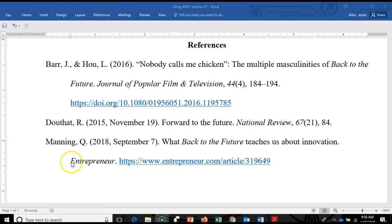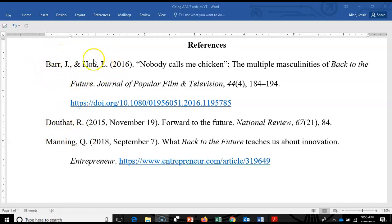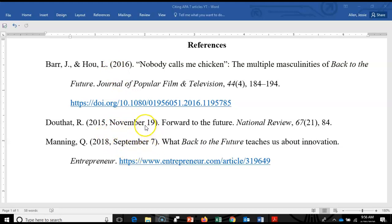Let me call attention to a few more formatting issues with database citations. You'll notice authors' last names and first initials only — this is a great example of how to write two authors. You'll also notice differences in how dates are written: because this is an academic journal, APA generally just wants the year, but because these are magazines published weekly or daily, sometimes they want the full date written out in this formatting.